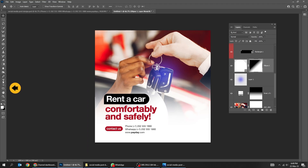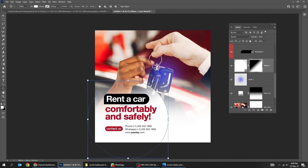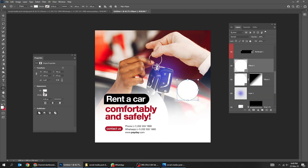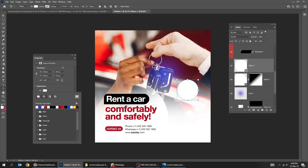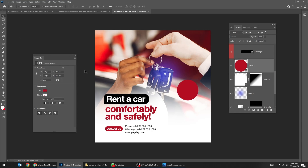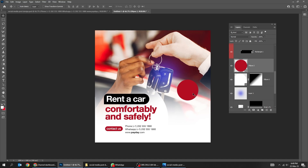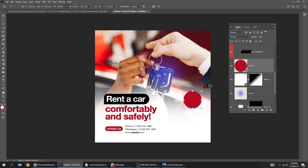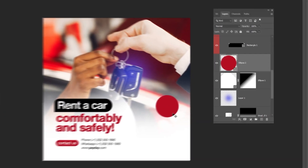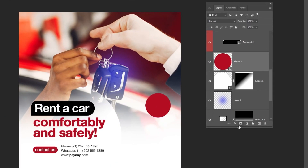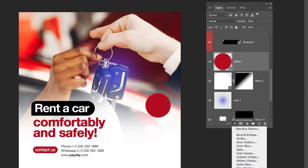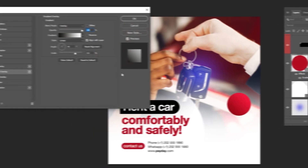Now choose the ellipse tool again and draw a circle while holding the Shift button. Go to layer style and choose Gradient Overlay. Follow these settings.